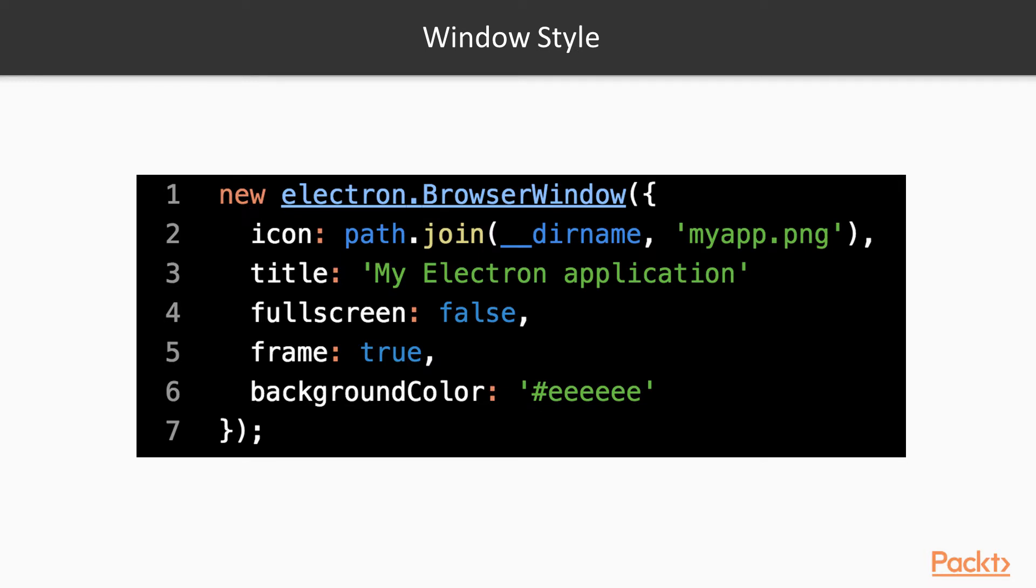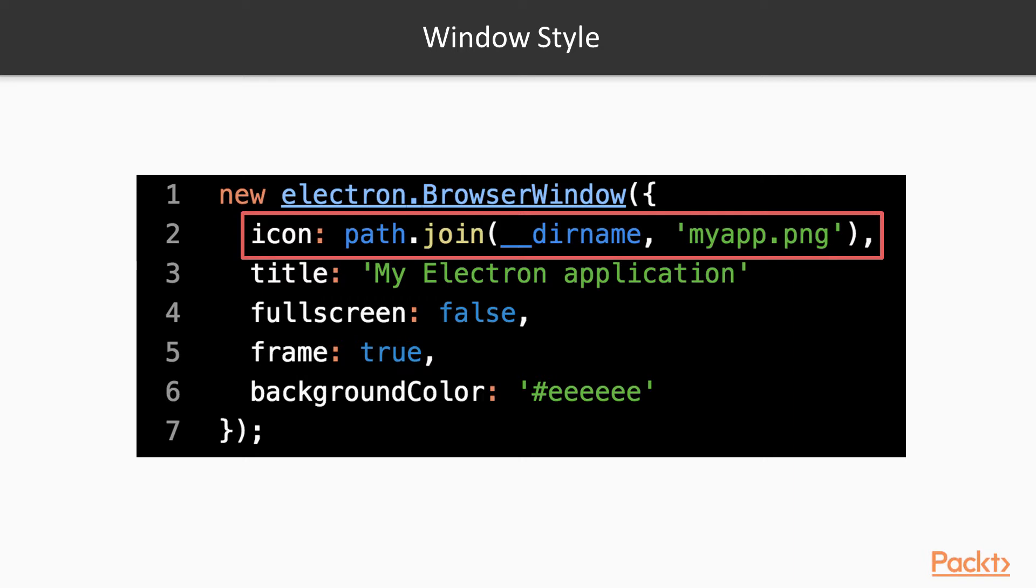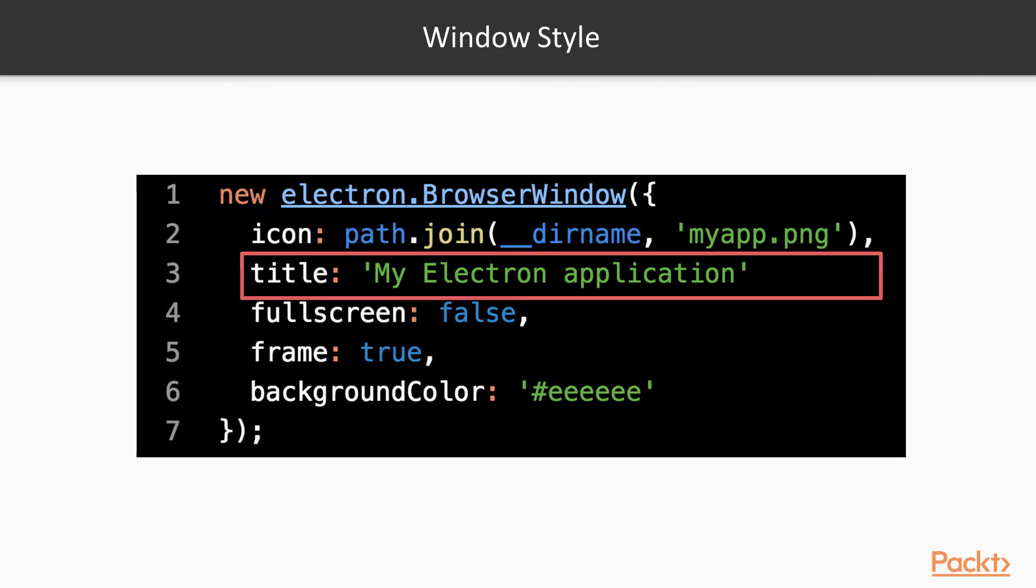This set of options are concerned with how the application window looks like. The icon property allows you to specify the path to an icon for your application. PNG is the recommended format, but you may use ICO on Windows as well. The title property allows you to set the title of the window. You will probably want to pass the application name here.